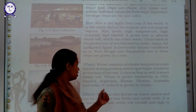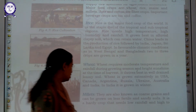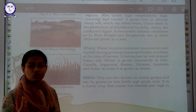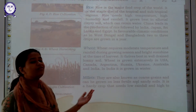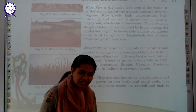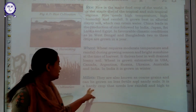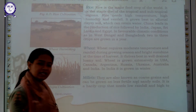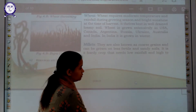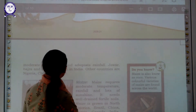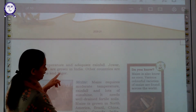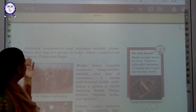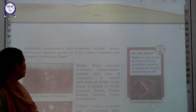Next are millets. All your coarse grains come under the category of millets. They need less fertile and sandy soil, and millets are a hardy crop that needs low rainfall. To grow millets you should grow them in areas where less rainfall is present. High to moderate temperature is required along with adequate rainfall. Examples of millets include jowar, bajra, and ragi.